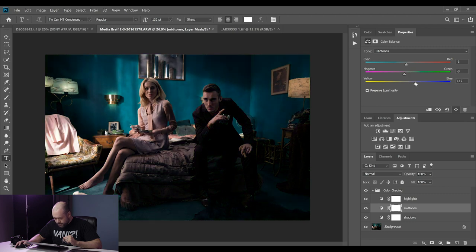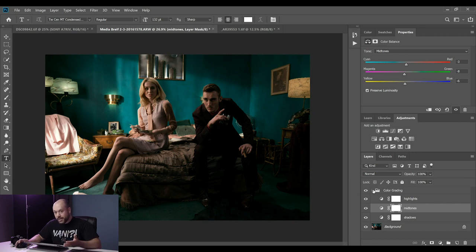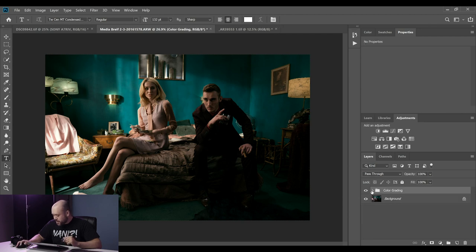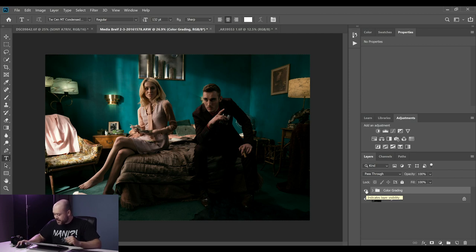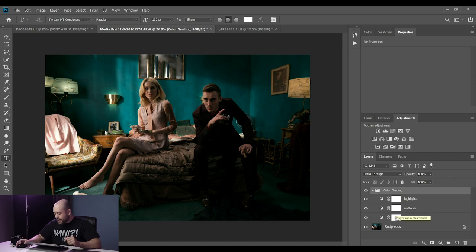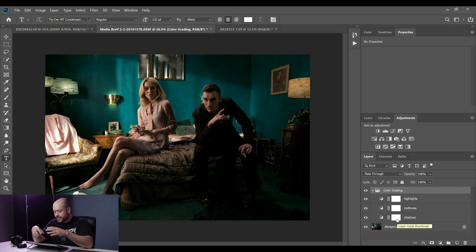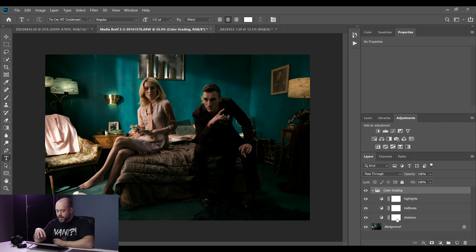Now working on the midtones — play with those sliders to get something that looks interesting. Doing a before and after you can see: with just a few adjustments, you can really change the feel of the image. That's a really basic color grade — if I wasn't explaining it, this would take seconds. Now I'm going to show you how to make this more advanced and target specific parts of the image.